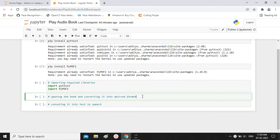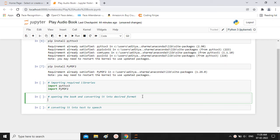After this, we need to open the book and convert it into the desired format. This is the first step of the short Python code — we have to open the book, pass the book path, and convert it into the format that the text-to-speech library can read.